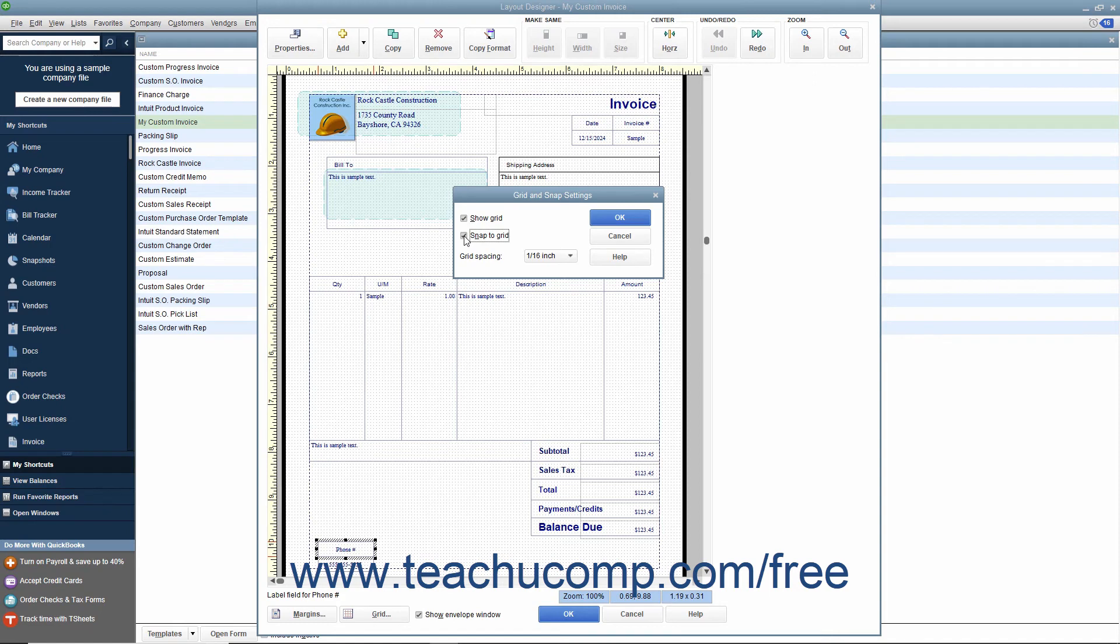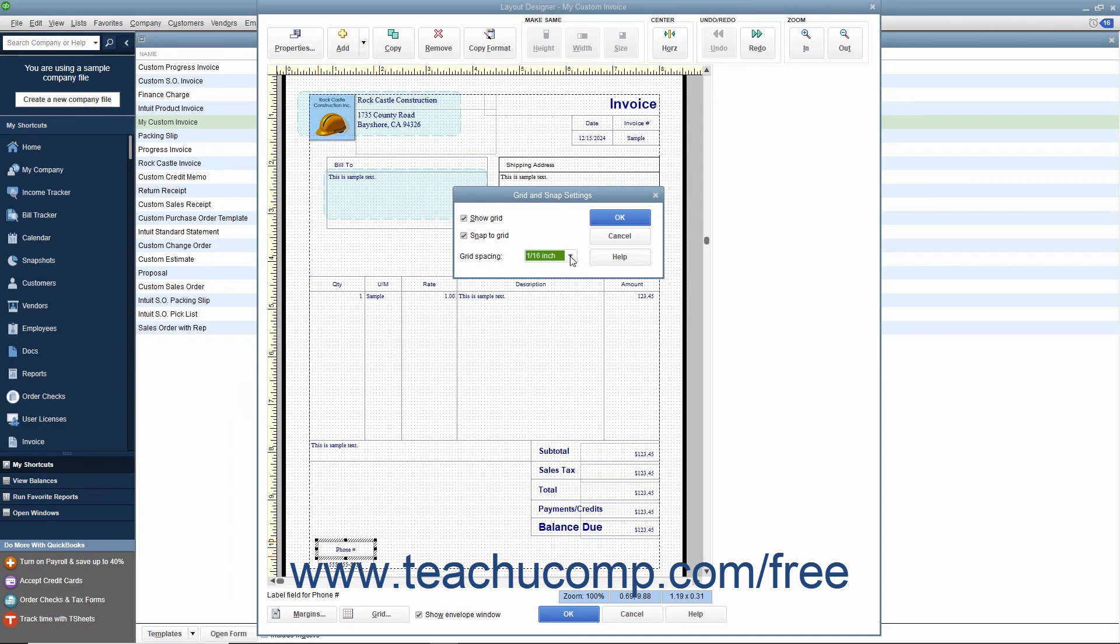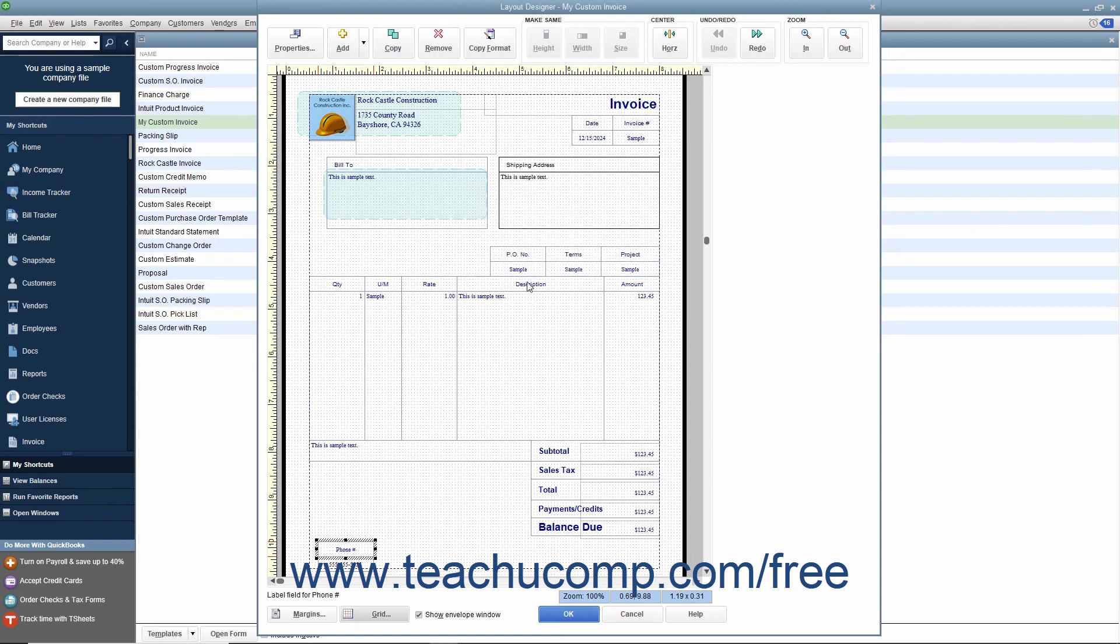Finally, you can change the amount of spacing between the lines in the grid by making a selection from the Grid Spacing drop-down menu. When you have finished changing any grid settings you want, click the OK button to apply them to the Layout Designer window.